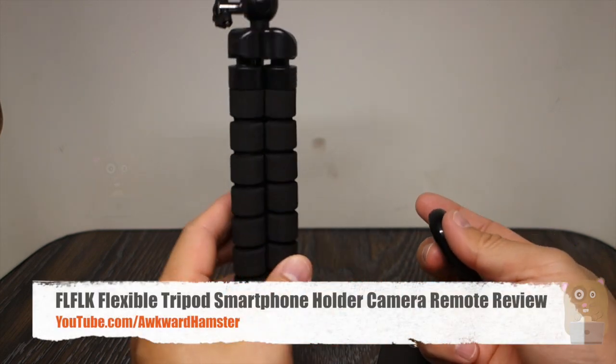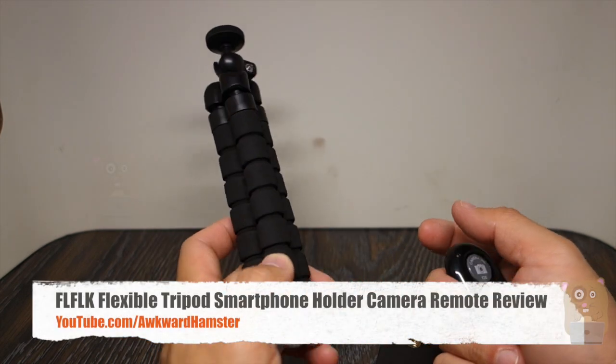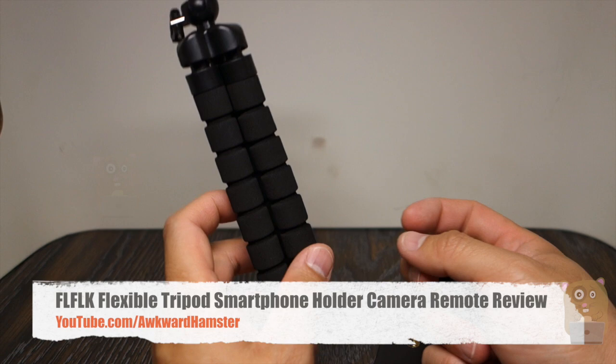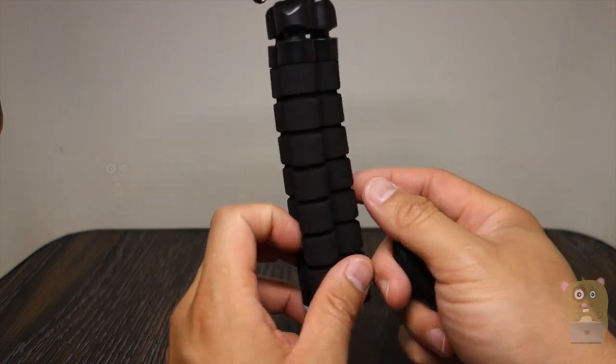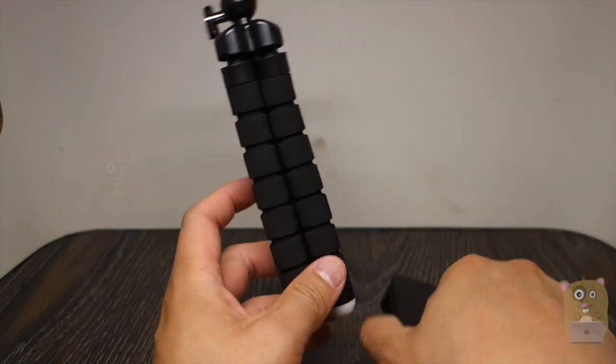Hi, welcome to Okra Hamster. Today I'll be reviewing this FL-FLK mini flexible tripod and this one costs roughly $12 off Amazon.